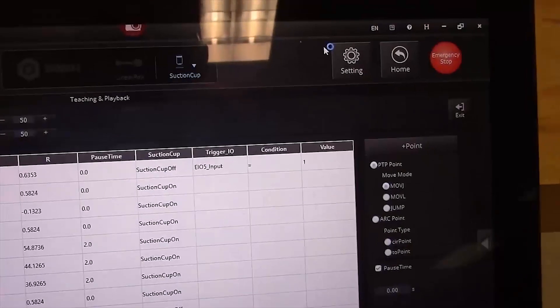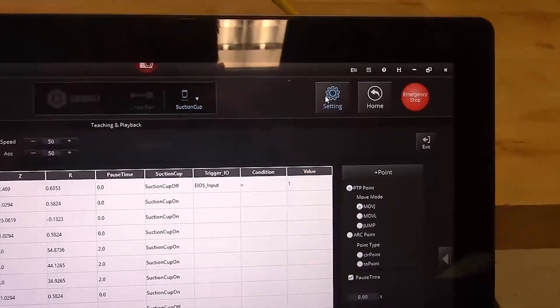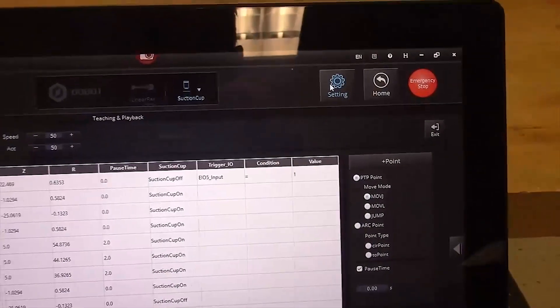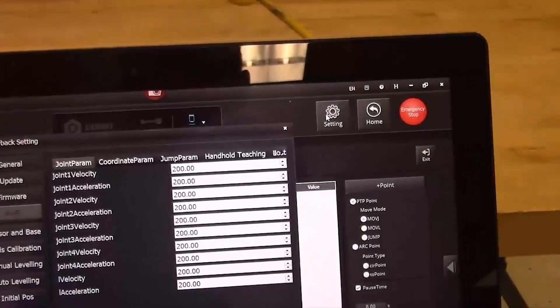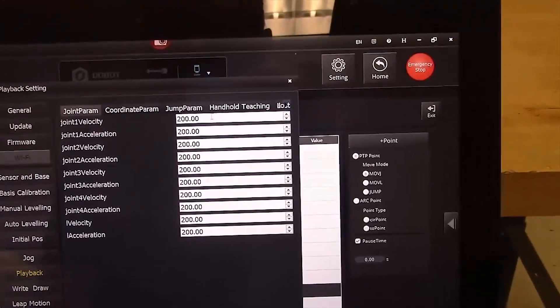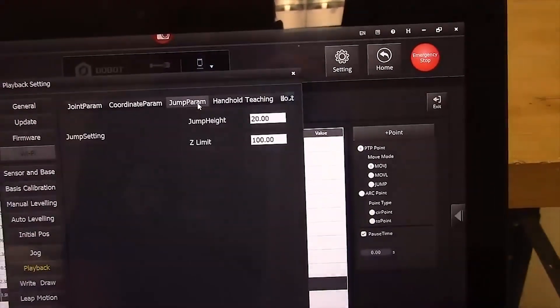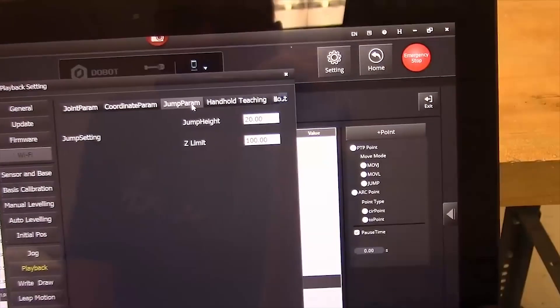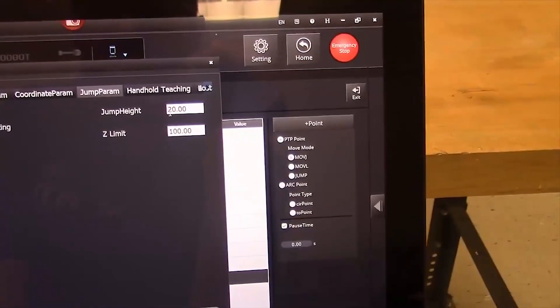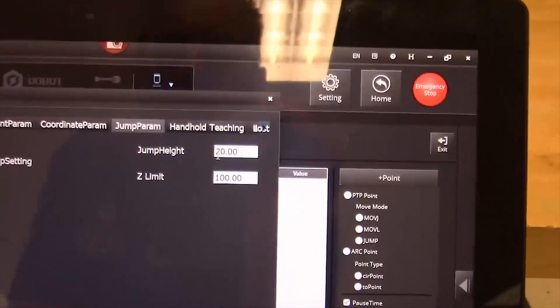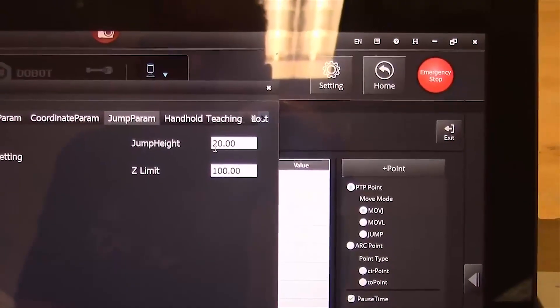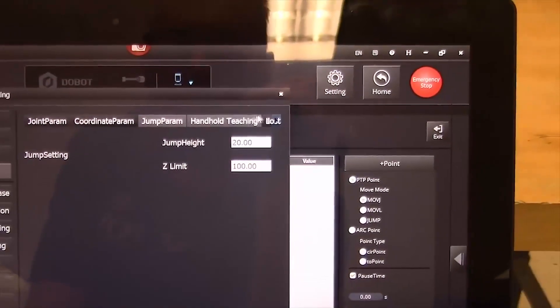And that setting can be found if you click on the settings tab and then go over to the jump parameters tab, your jump height can be set here. So if 20 doesn't work for you, if you want something different than 20, you can change that in the settings.